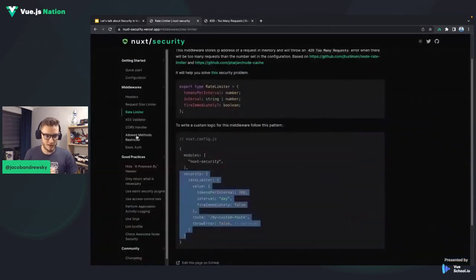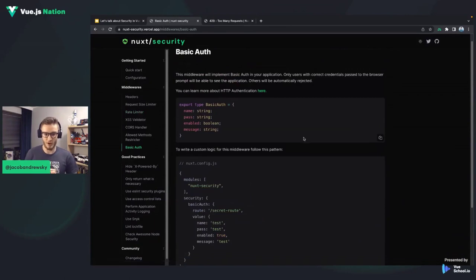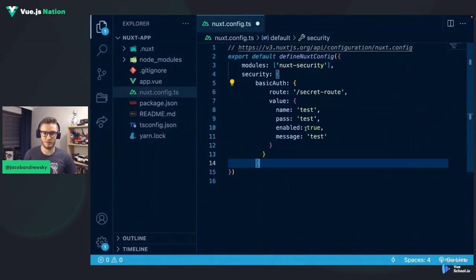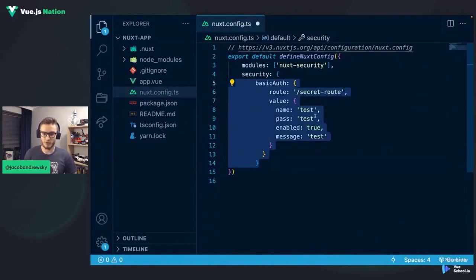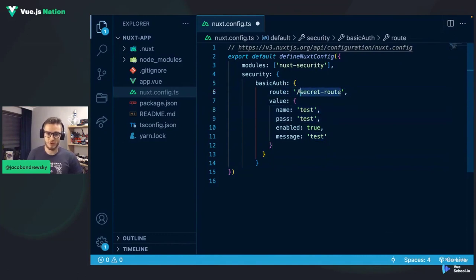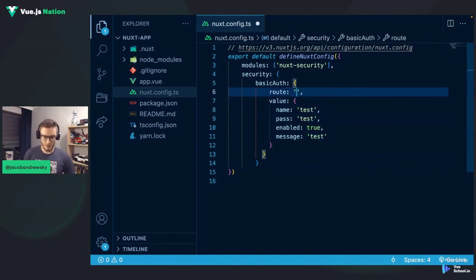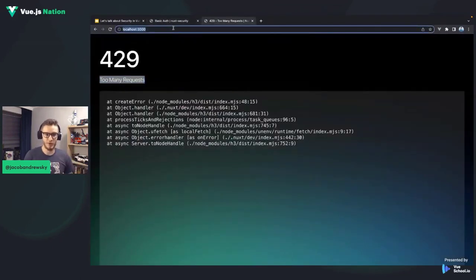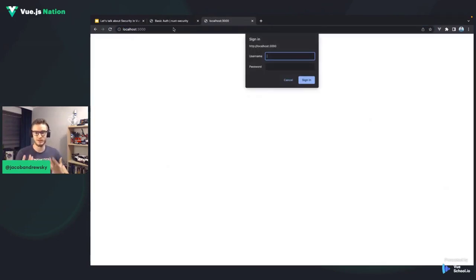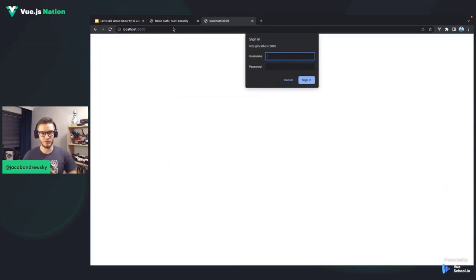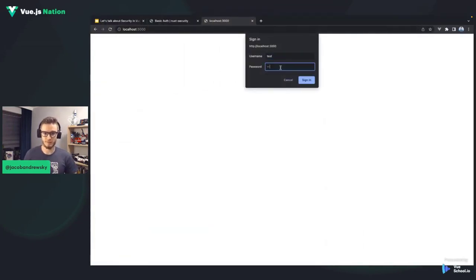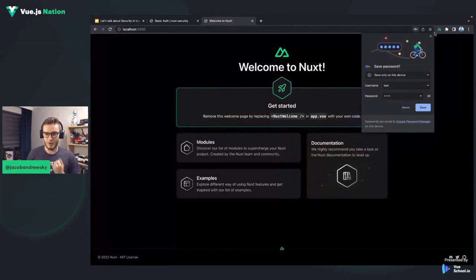The last thing I want to show is basic auth. I'll copy the basic auth configuration and replace the rate limiter config with it, making it a global middleware. After refreshing the page and trying to access the homepage, the browser shows a basic authentication prompt requiring a username and password. Since the credentials are set to 'test' and 'test', entering those allows me to access the website freely.